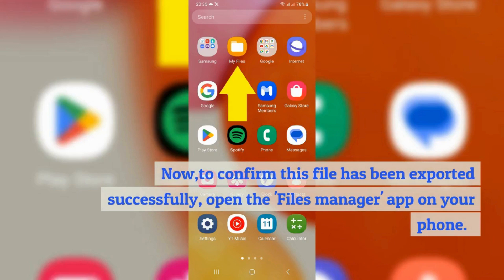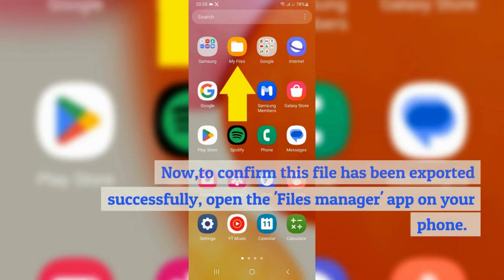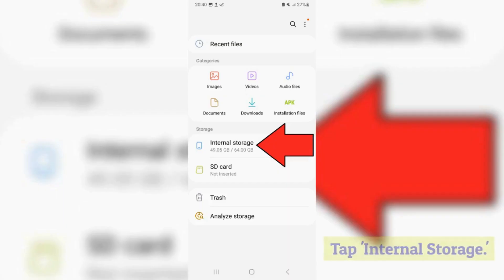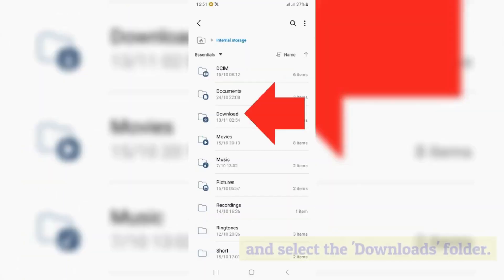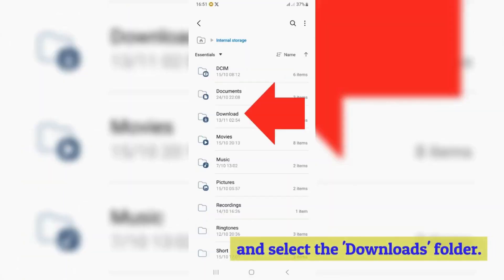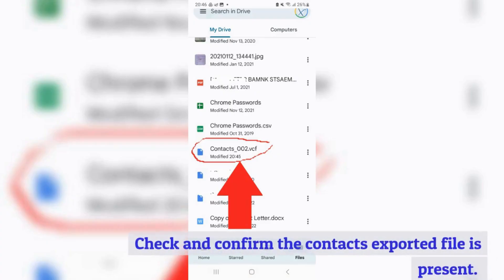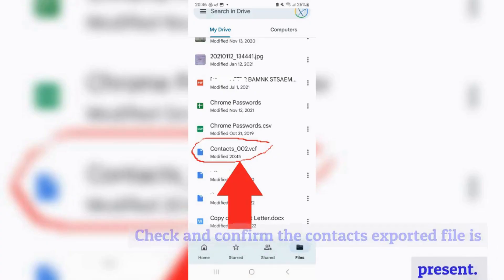Now, to confirm this file has been exported successfully, open the files manager app on your phone. Tap internal storage and select the downloads folder. Check and confirm the contacts exported file is present.